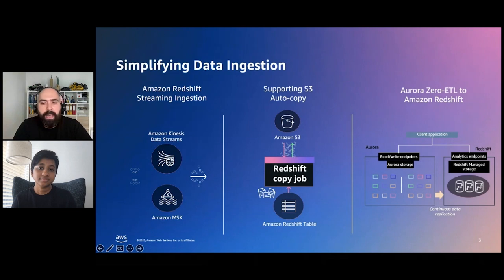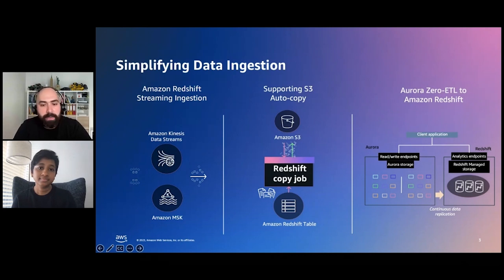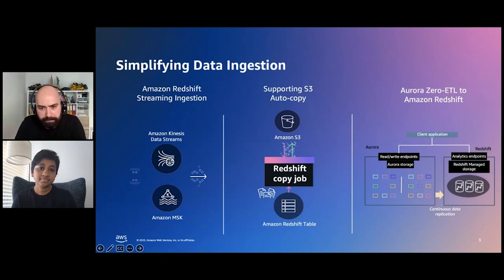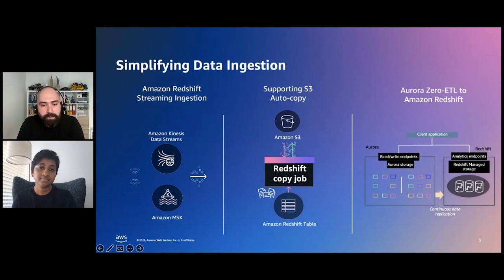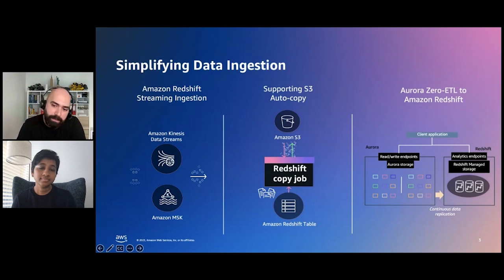Similarly, our customers were asking to make it easier to continuously and incrementally transfer data from Amazon S3 without implementing custom-built solutions to maintain these pipelines. So we have announced the preview for autocopy support from Amazon S3. As a user, you don't need to worry about manually ingesting files continuously, because Redshift can now detect these files once they land on S3 and automatically load them into Redshift while preventing data replication as well.